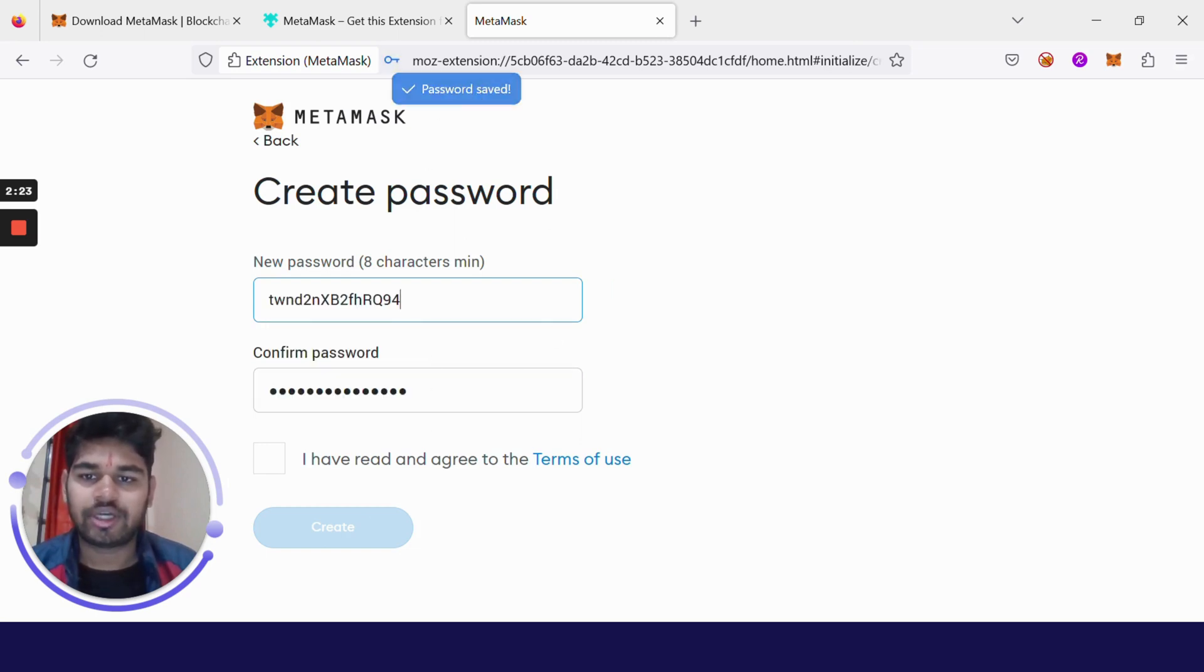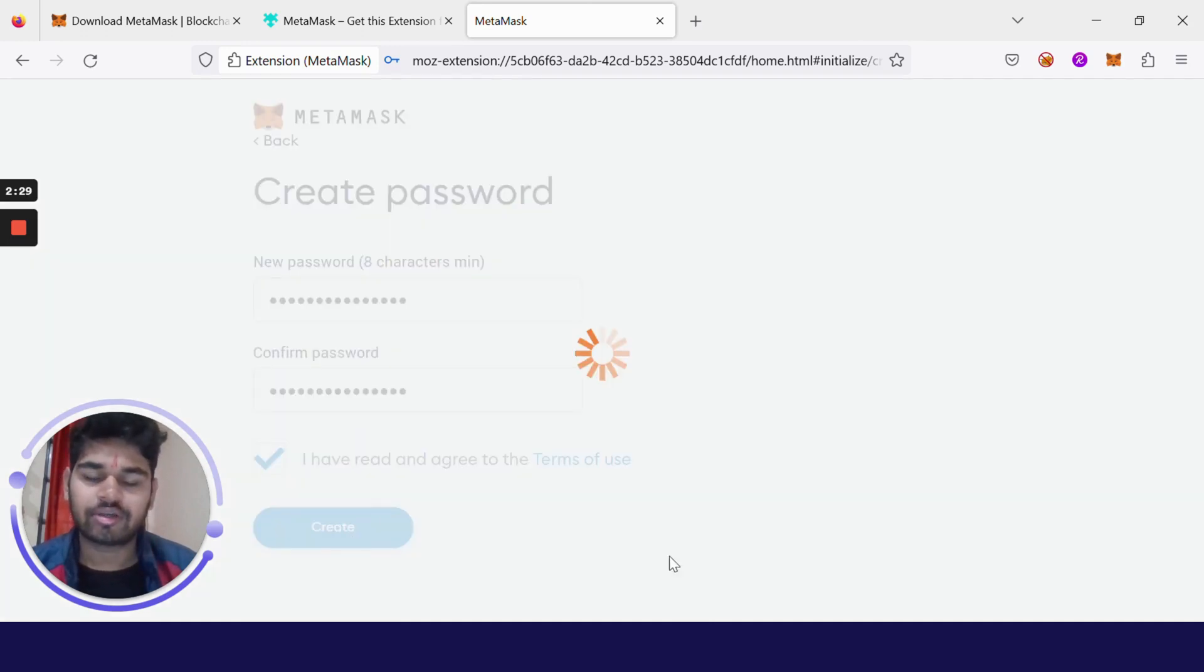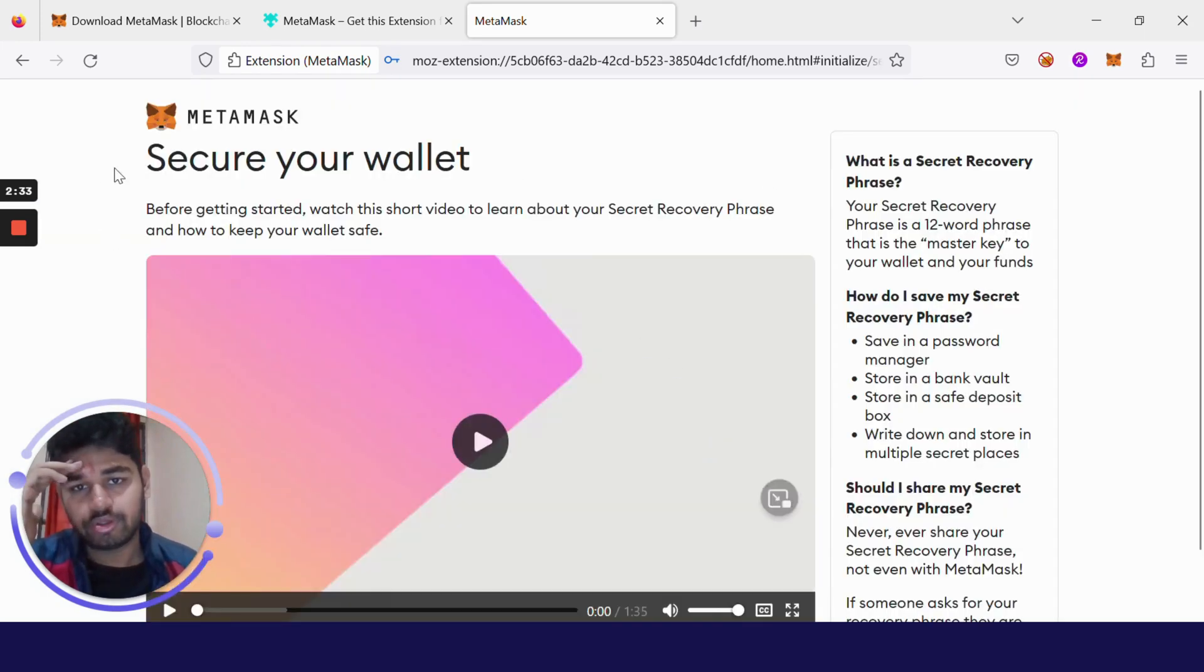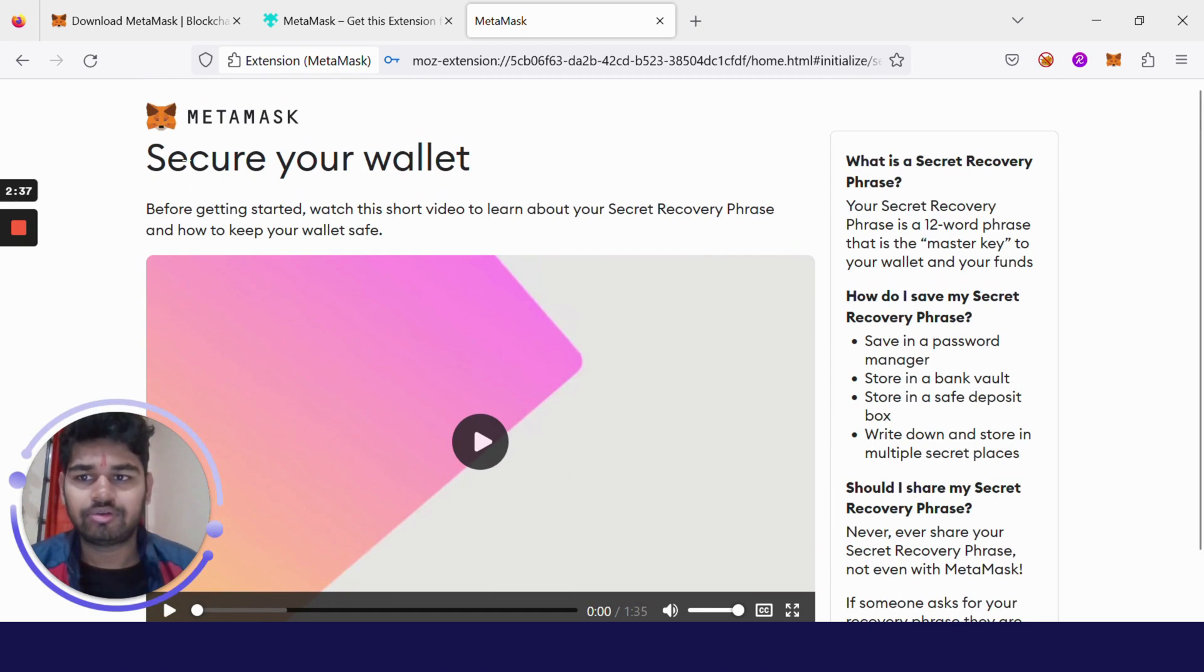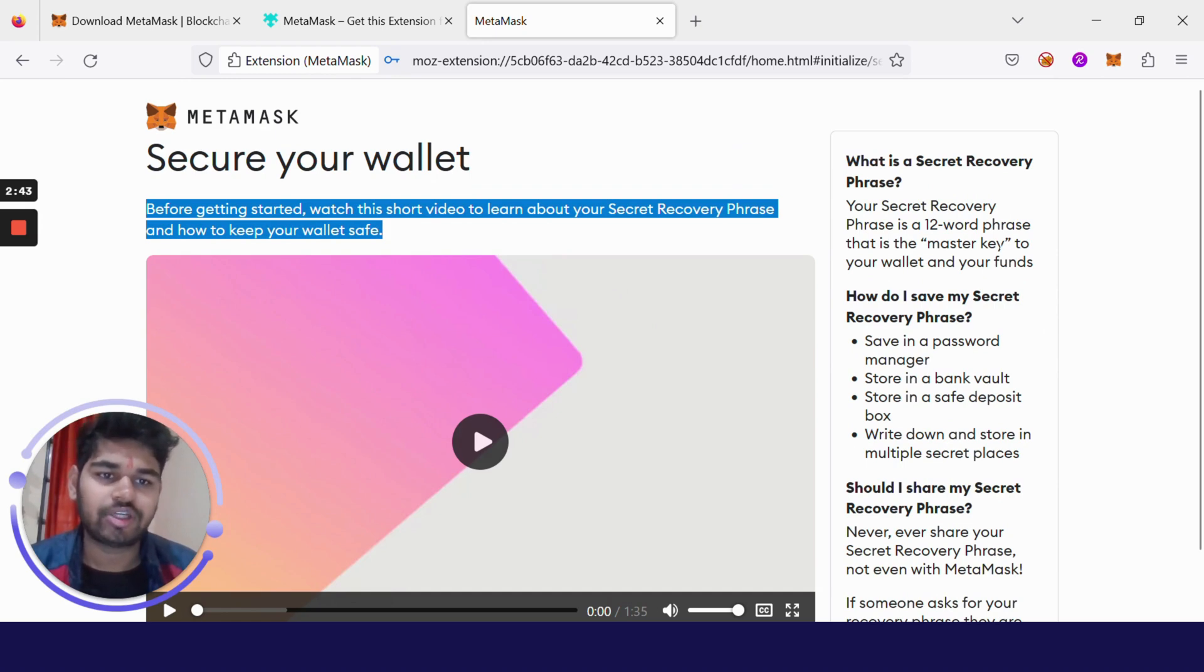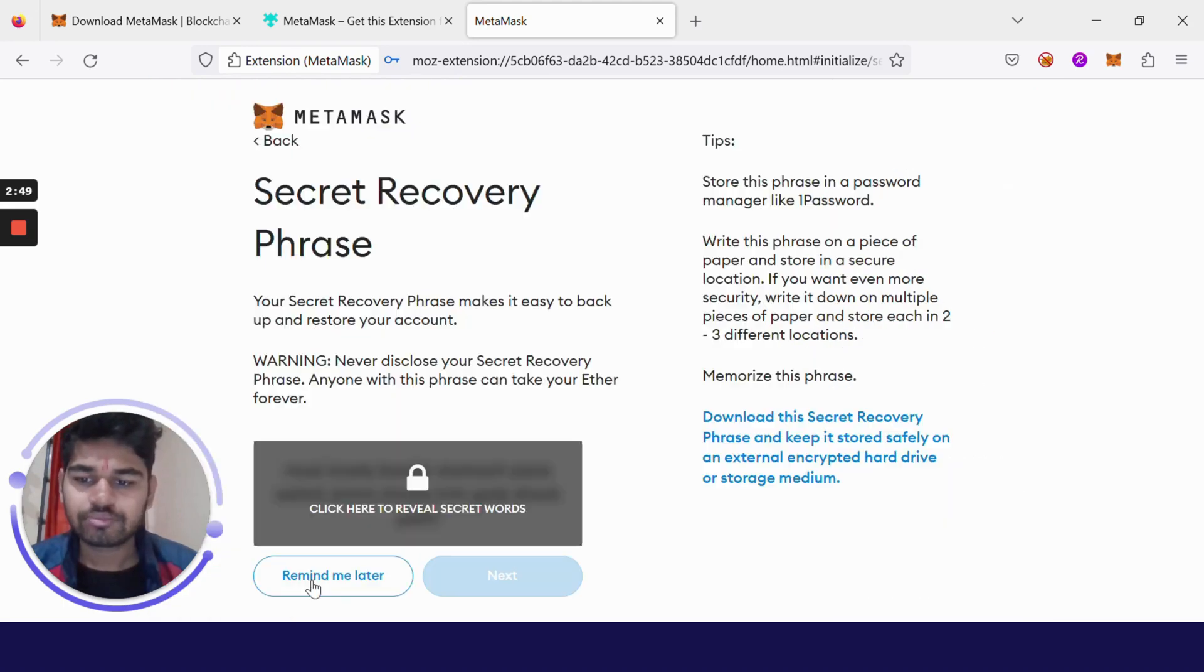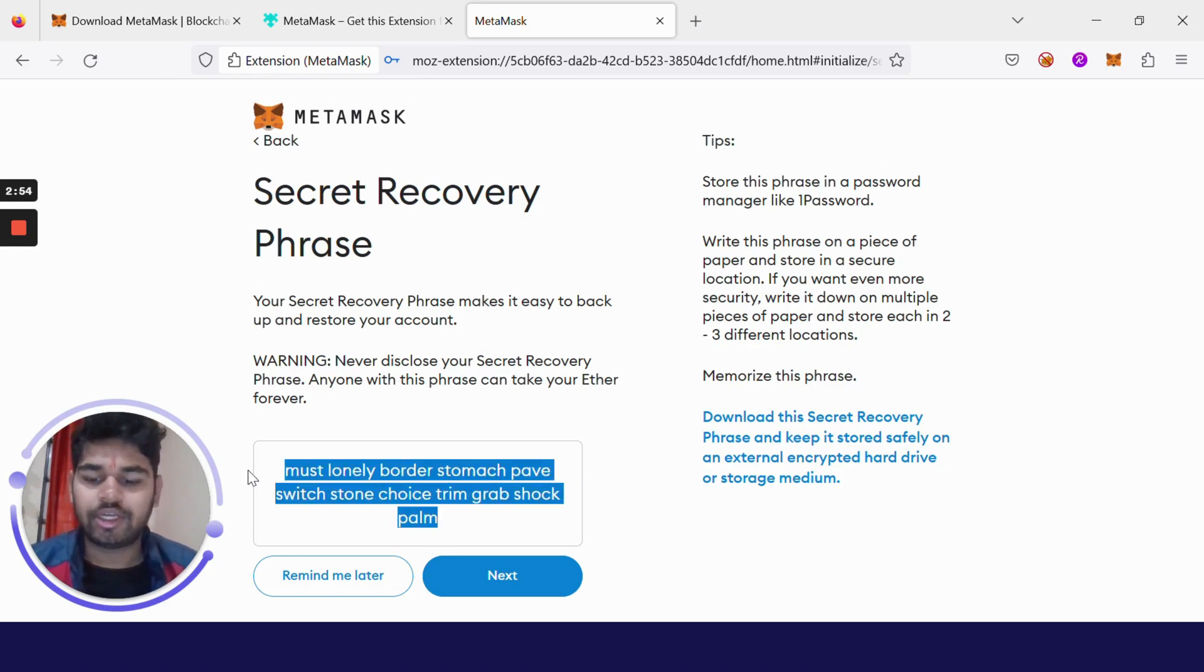I'm clicking on Create a Wallet, and from there I have to choose a password. It has generated a password for me. I have read and agree to the terms of use. Clicking on Create, it is going to create a wallet for me. You can go through this video about what is a 12-phrase word or what is a secret recovery phrase and why it is so important.